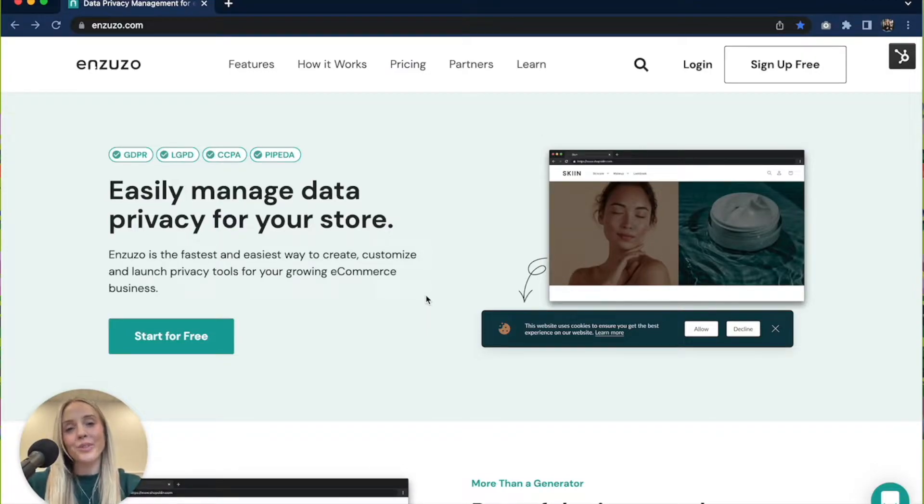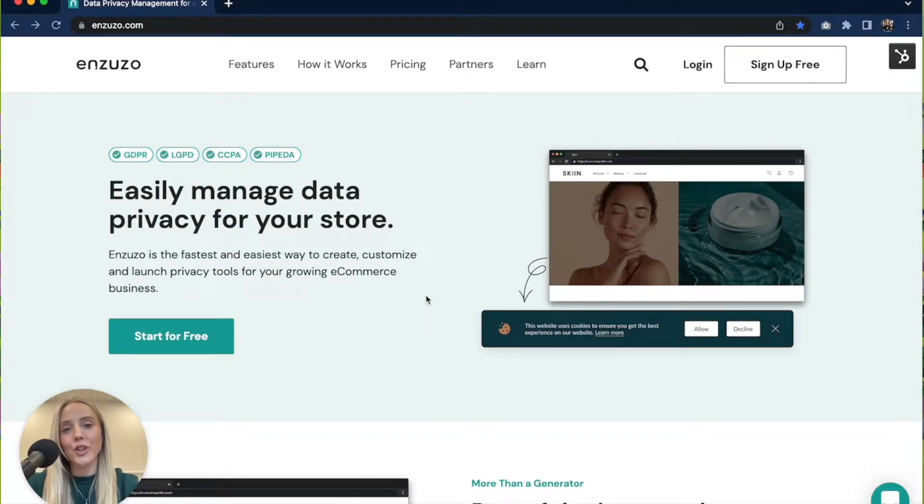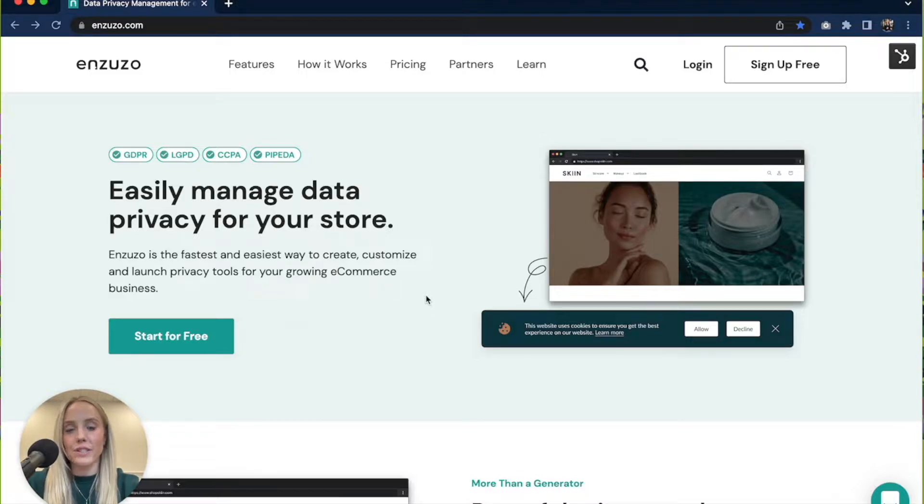Hi, I'm Paige from Nzuzo and in this video I'm going to show you how to easily create a privacy policy for your Shopify store.